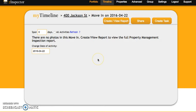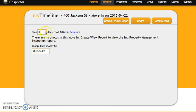So now once we're in the inspection, you can see that there are no photos. To fix this, we're going to click into this box right here that says span and we're going to adjust the span by two days.